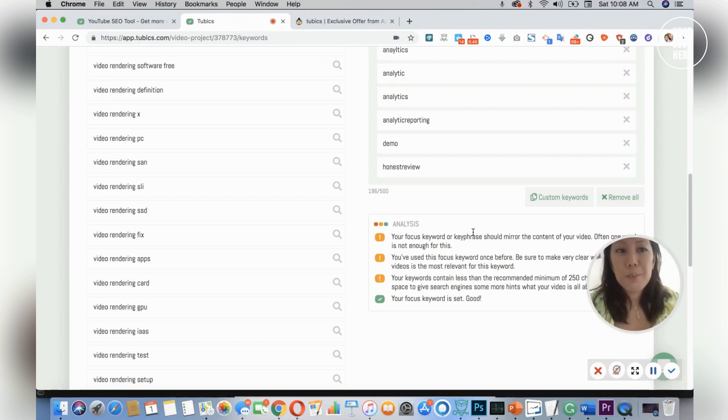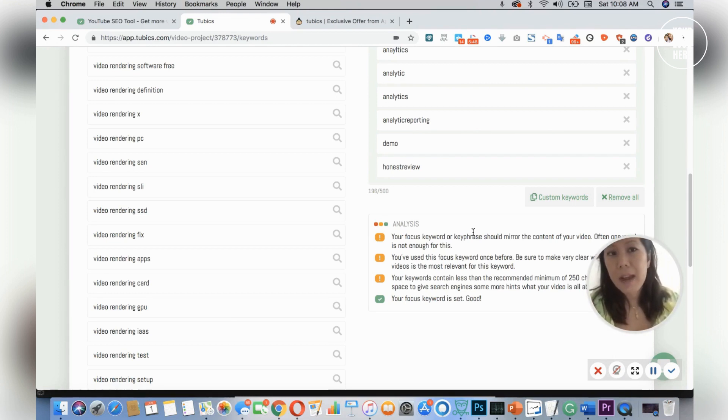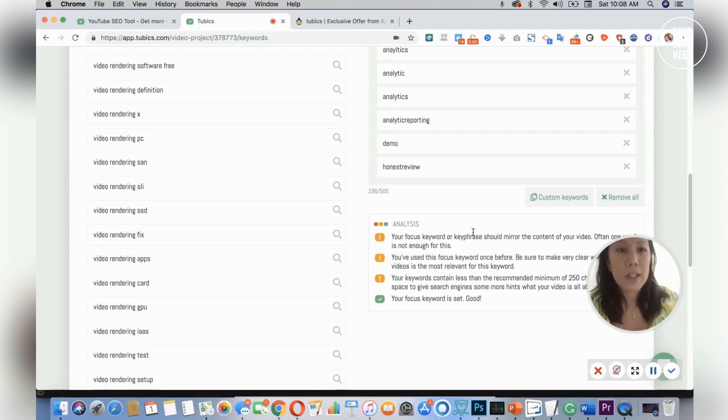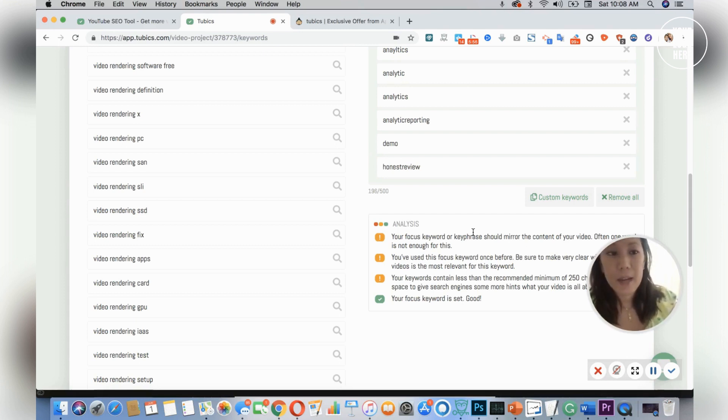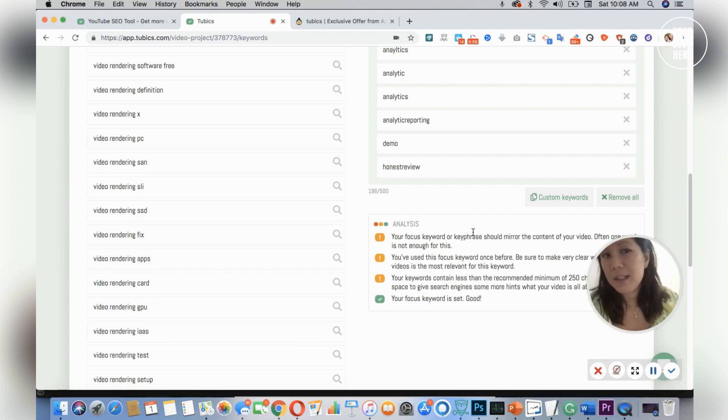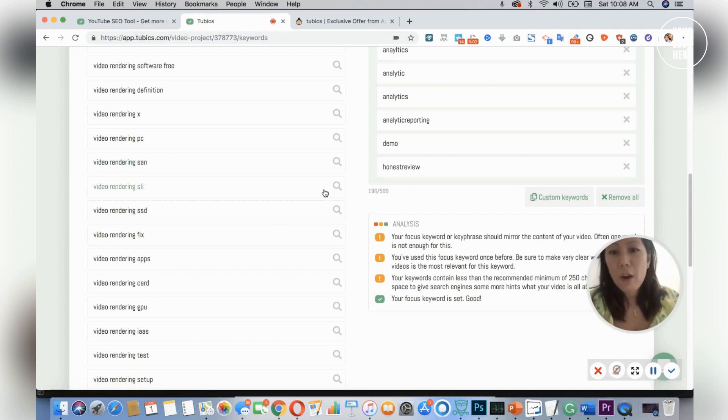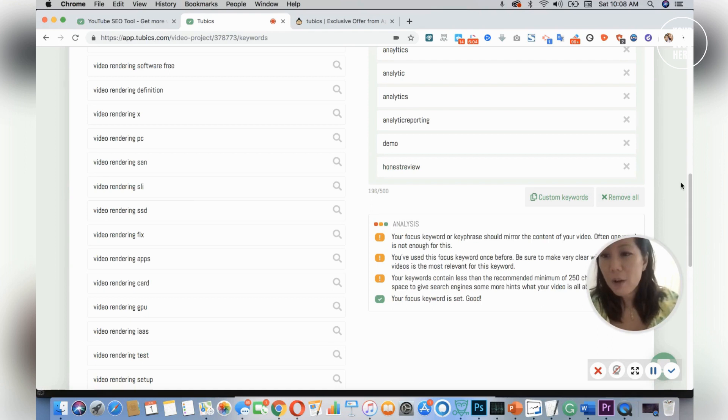Without Tubics, I can imagine having to go to YouTube search and find different types of reviews similar to mine that do lifetime software, then analyze their keywords and match it up. But here I have all the suggestions, so it cuts out all the manual work.